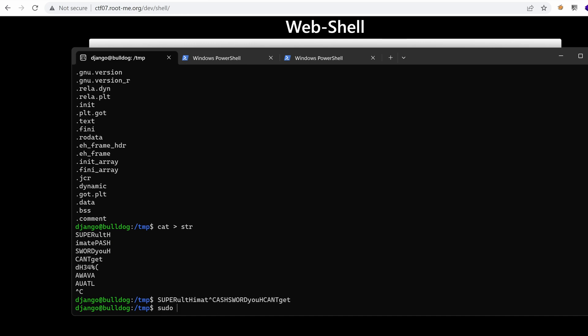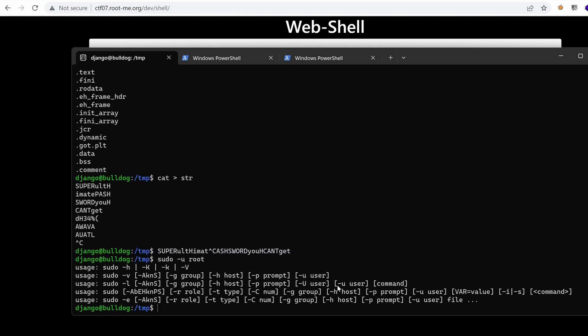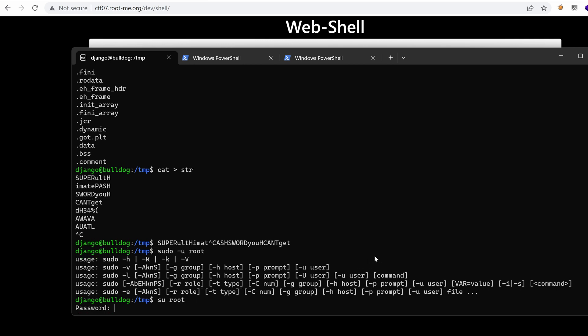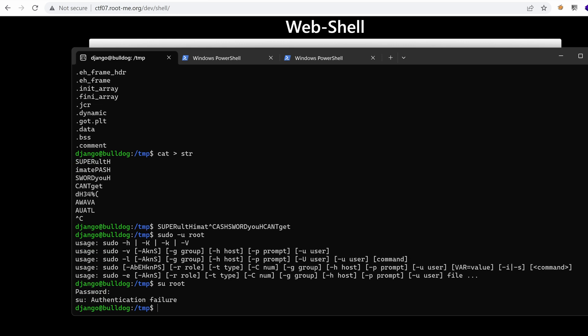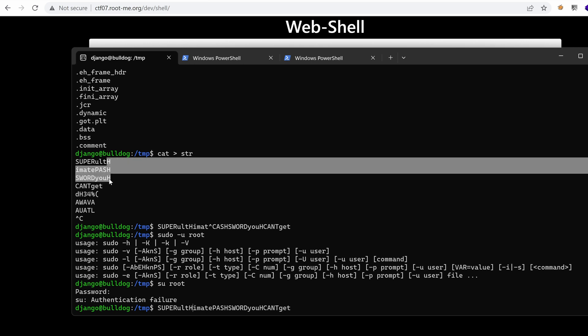So sudo, we want to switch to the root user. I'm sorry, su dash su root or just su. And let's paste in our password. And nope, it doesn't work. I think the capital H here is just the end of the line.